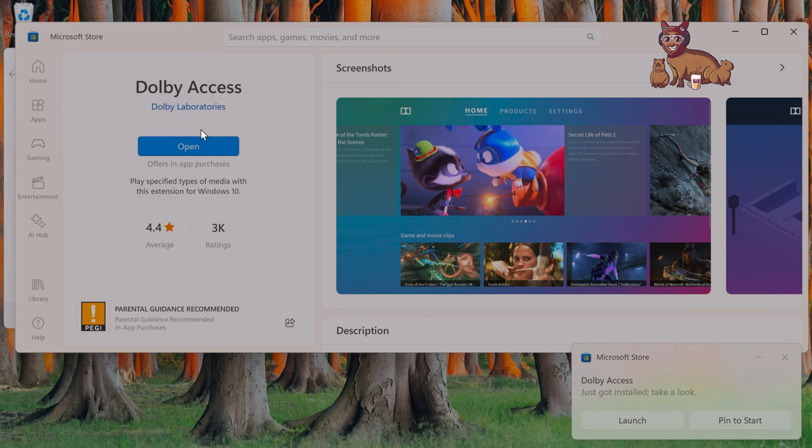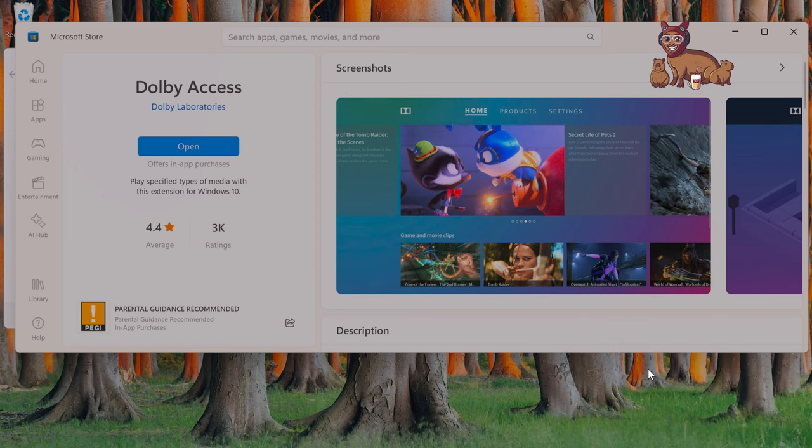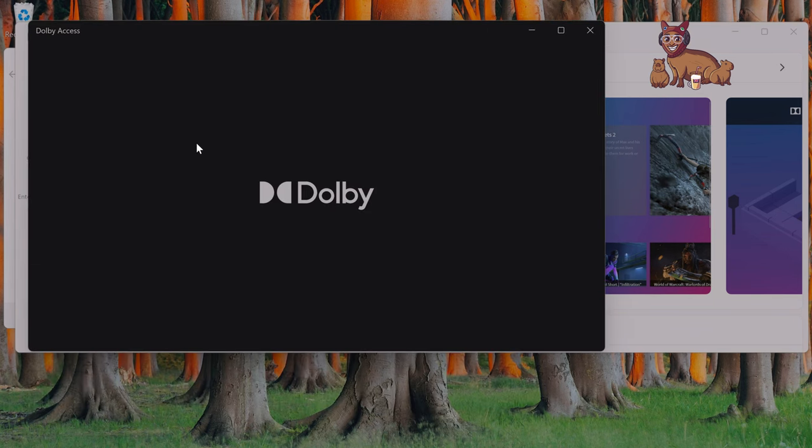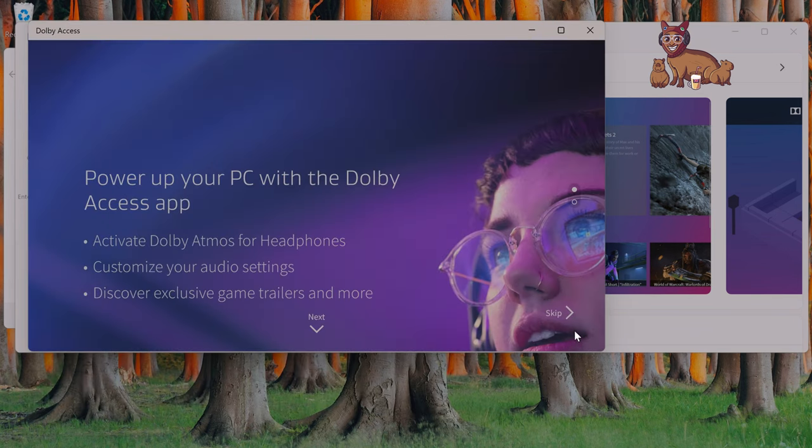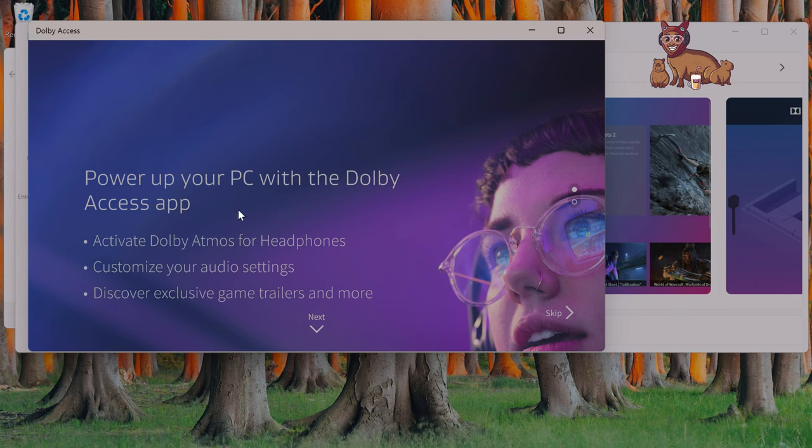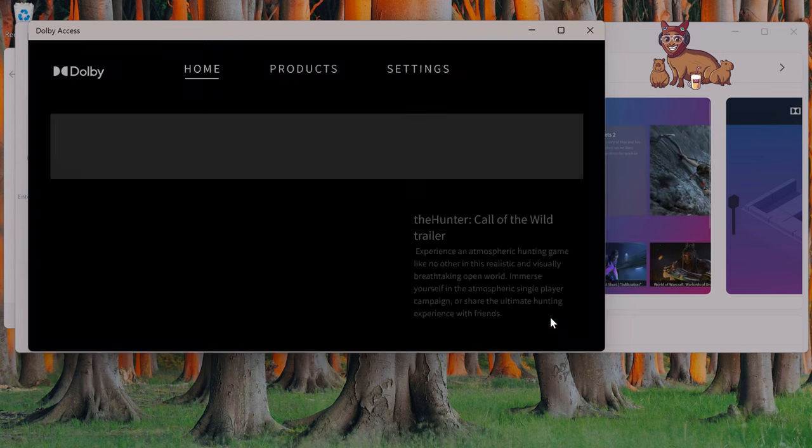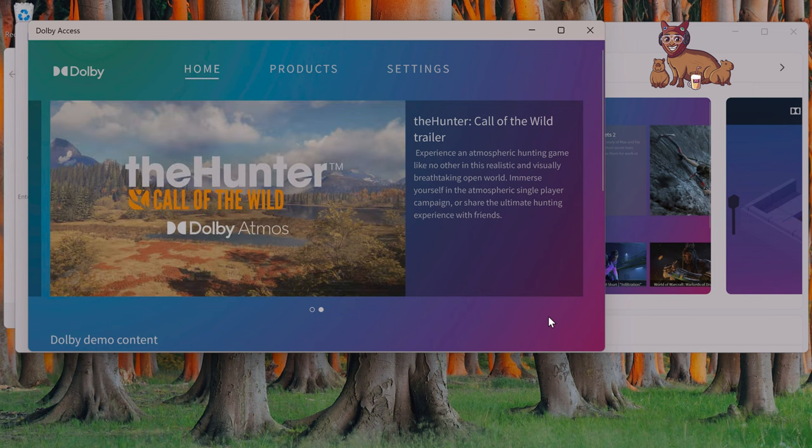That's the download finished. It took a little bit longer than I expected because I have 900 megabit download speed, so I expected that to finish in 5 seconds, but it took 15. Okay, here's the Dolby Access app. Activate Dolby Atmos for headphones, customize audio settings, discover exclusive games. Skip all of that.